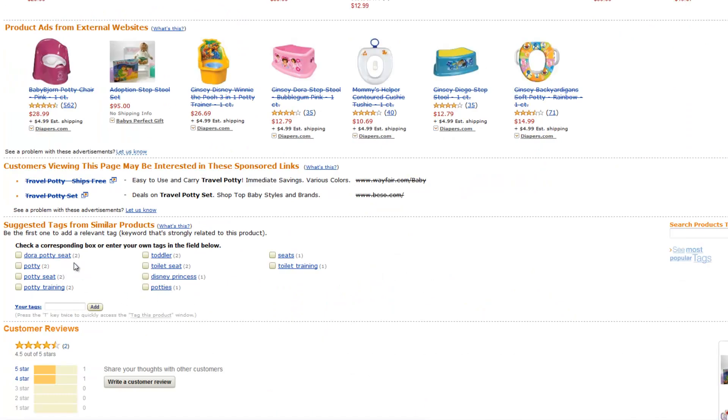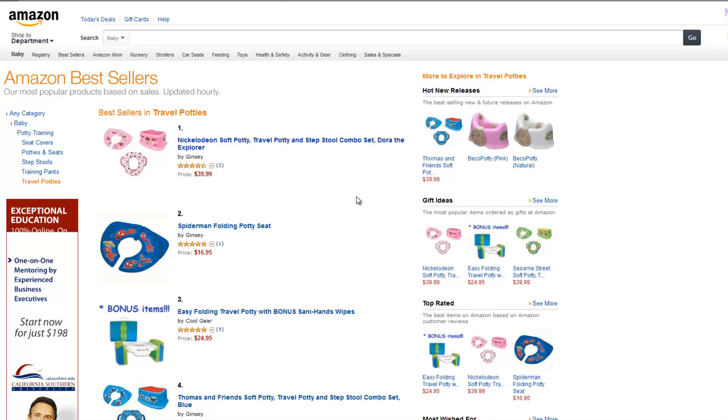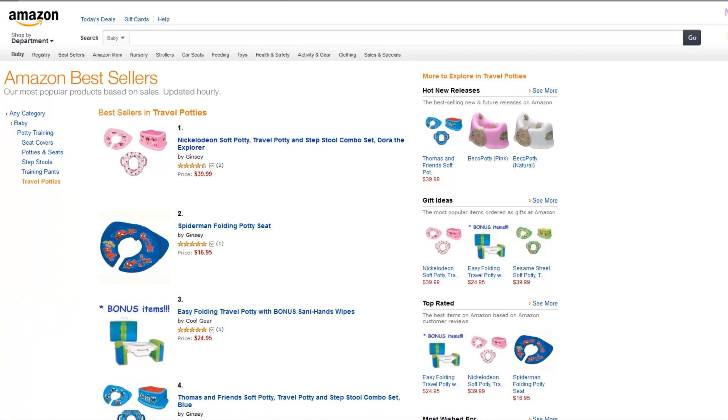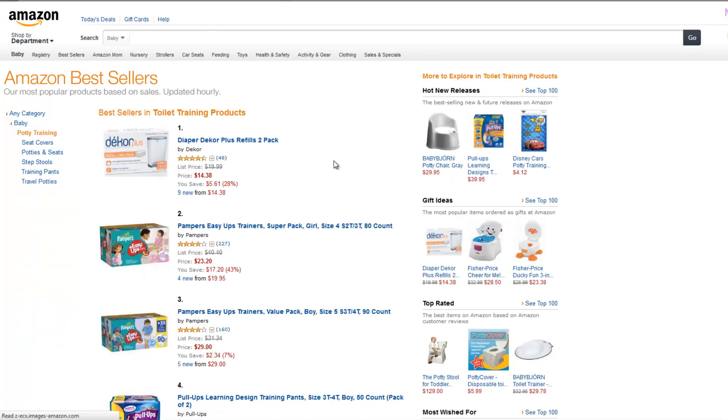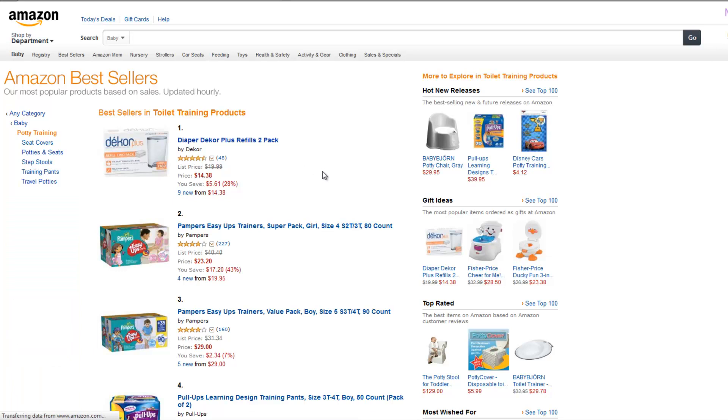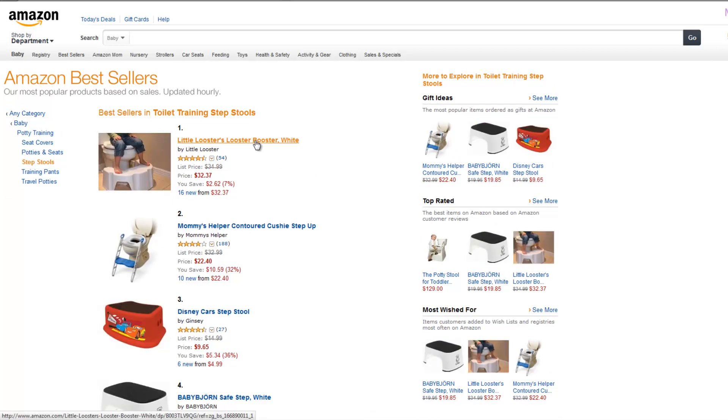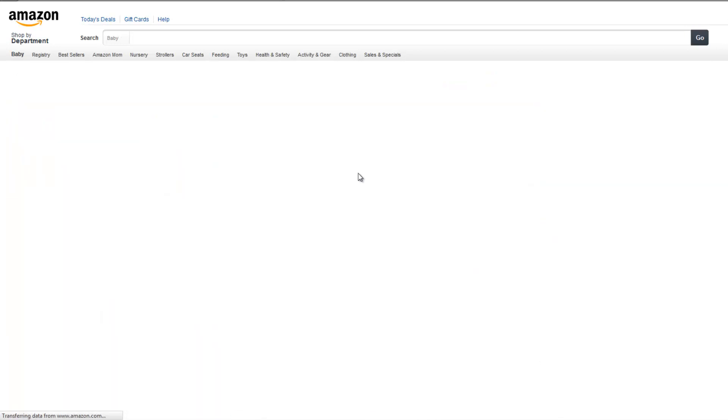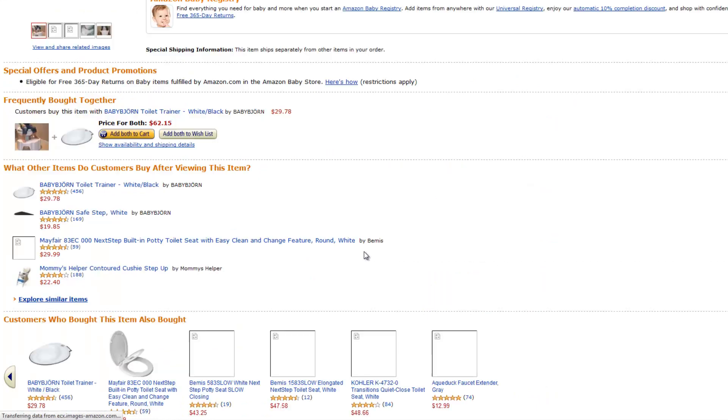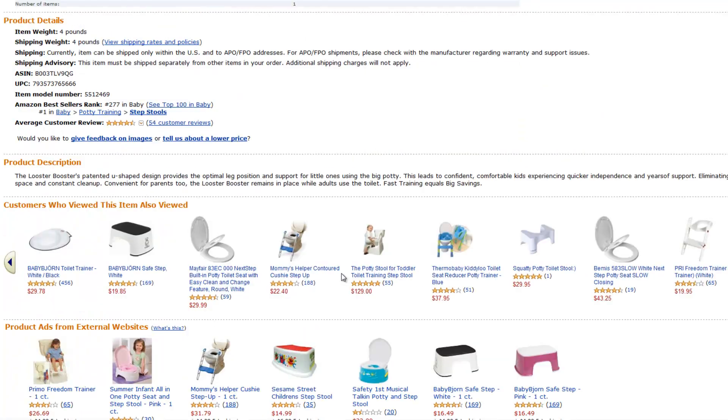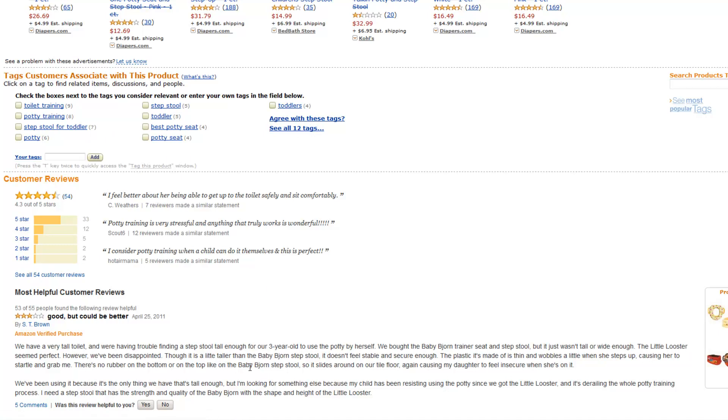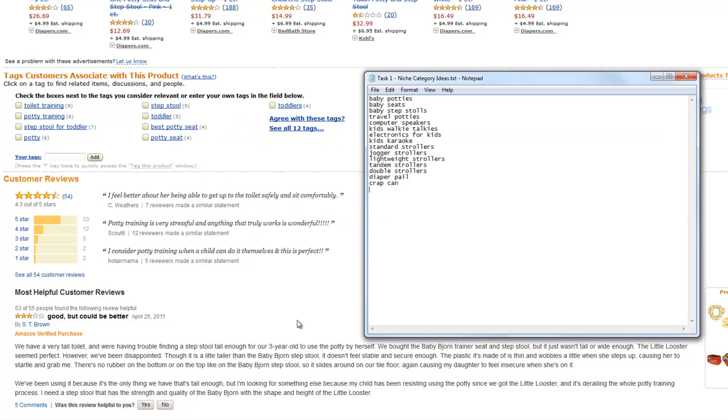Toilet training, potty training, toilet seat, none of those look very interesting to me right now. And step stools. Let's see if we can find different words for our niche category here that we'll be researching later. Now they've got 12 tags here. Step stool for toddler. That might be something. That might work. Step stool stools for toddlers.